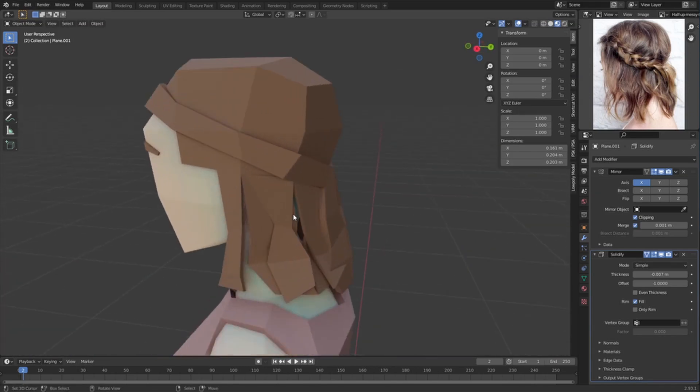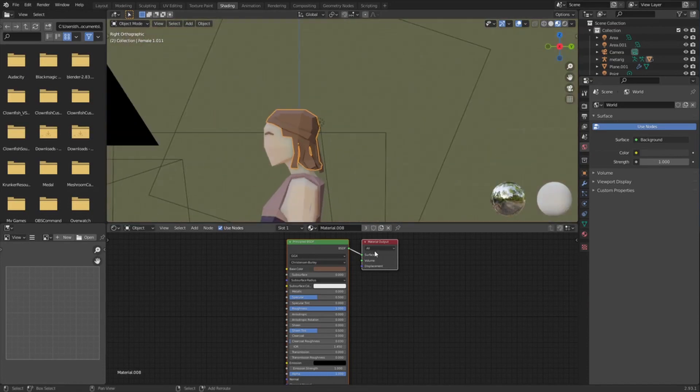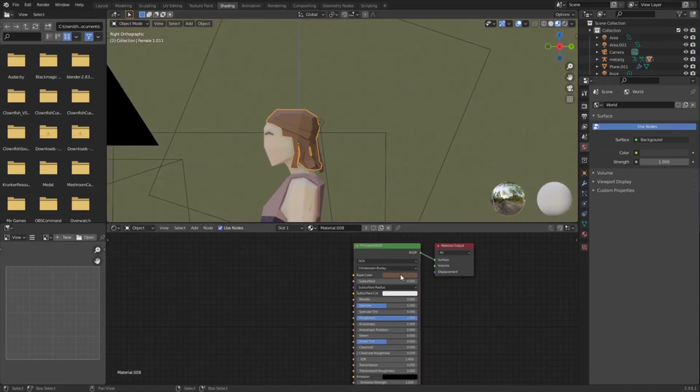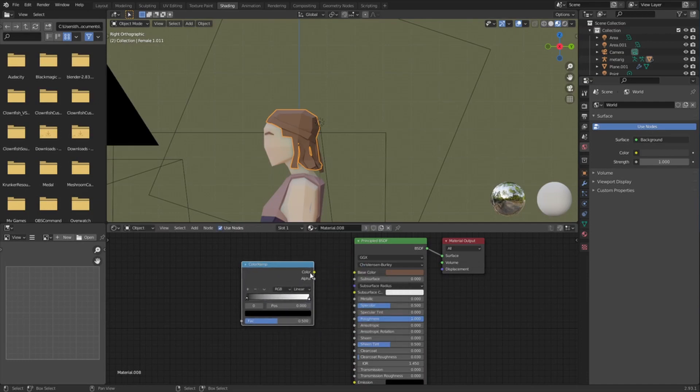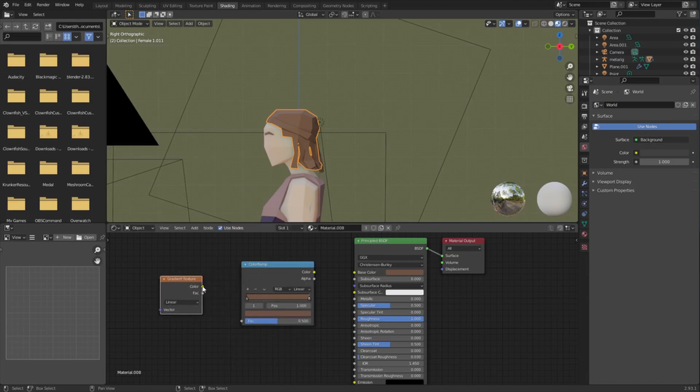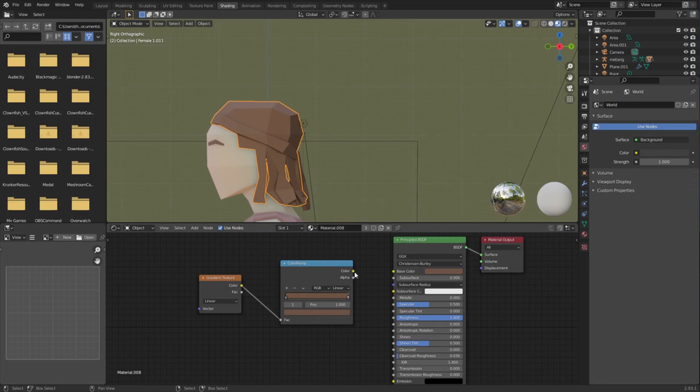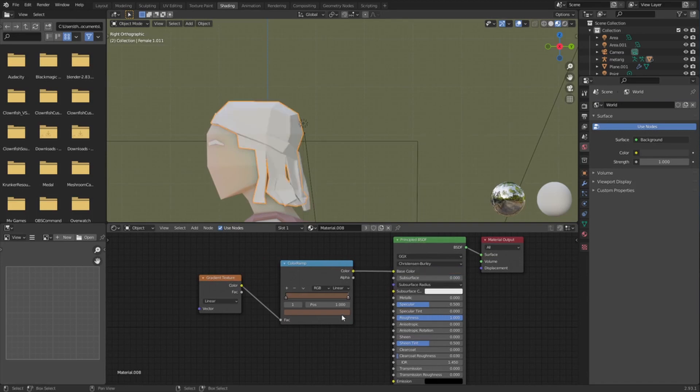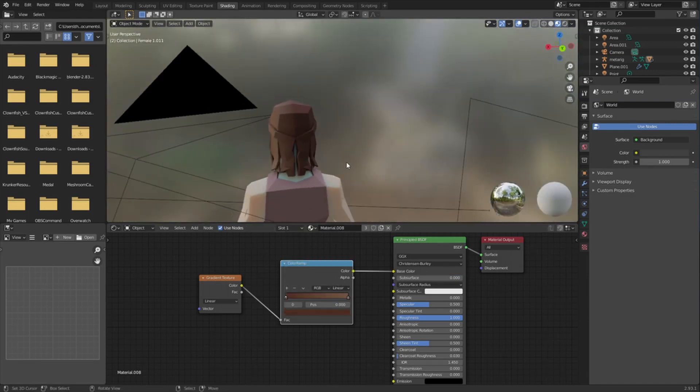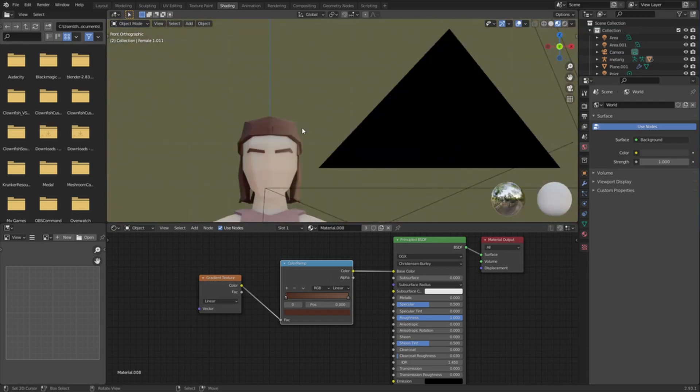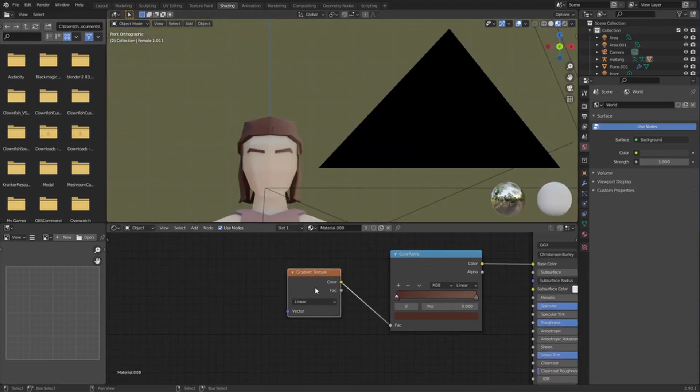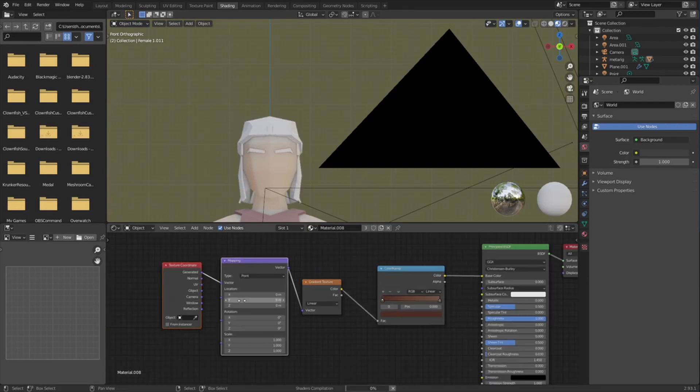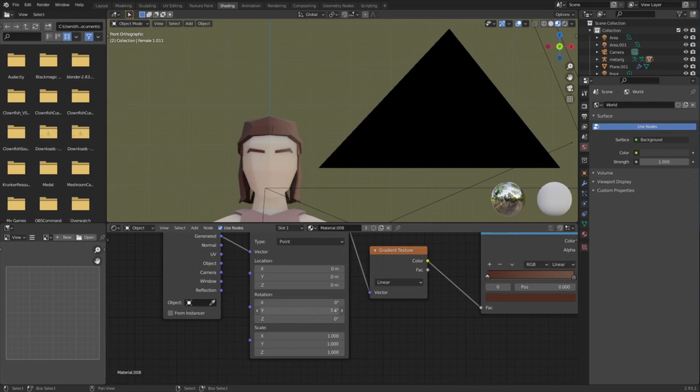So what you could even do is go to Shading and then select the hair, and then add a ColorRamp. Take the base color, drag it over to both sides, and then add a Gradient Texture. Plug the color in and then drag the color into the base color. Then one color we'll have to select a darker one. You can see this is not the right position for the gradient because it's going from left to right. So if you have the Node Wrangler add-on enabled, you can select the gradient, Ctrl+T, and then you can use the rotation over here.